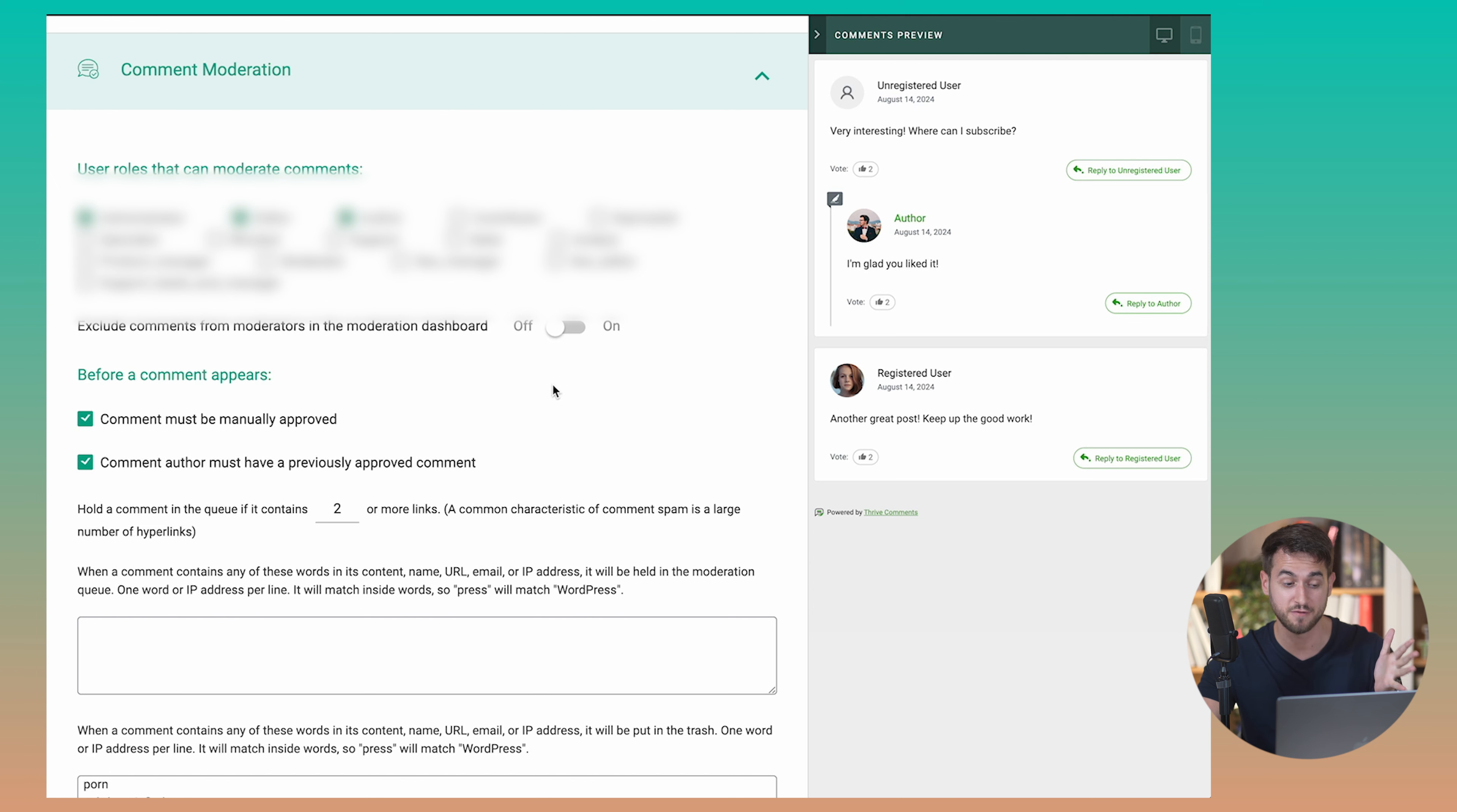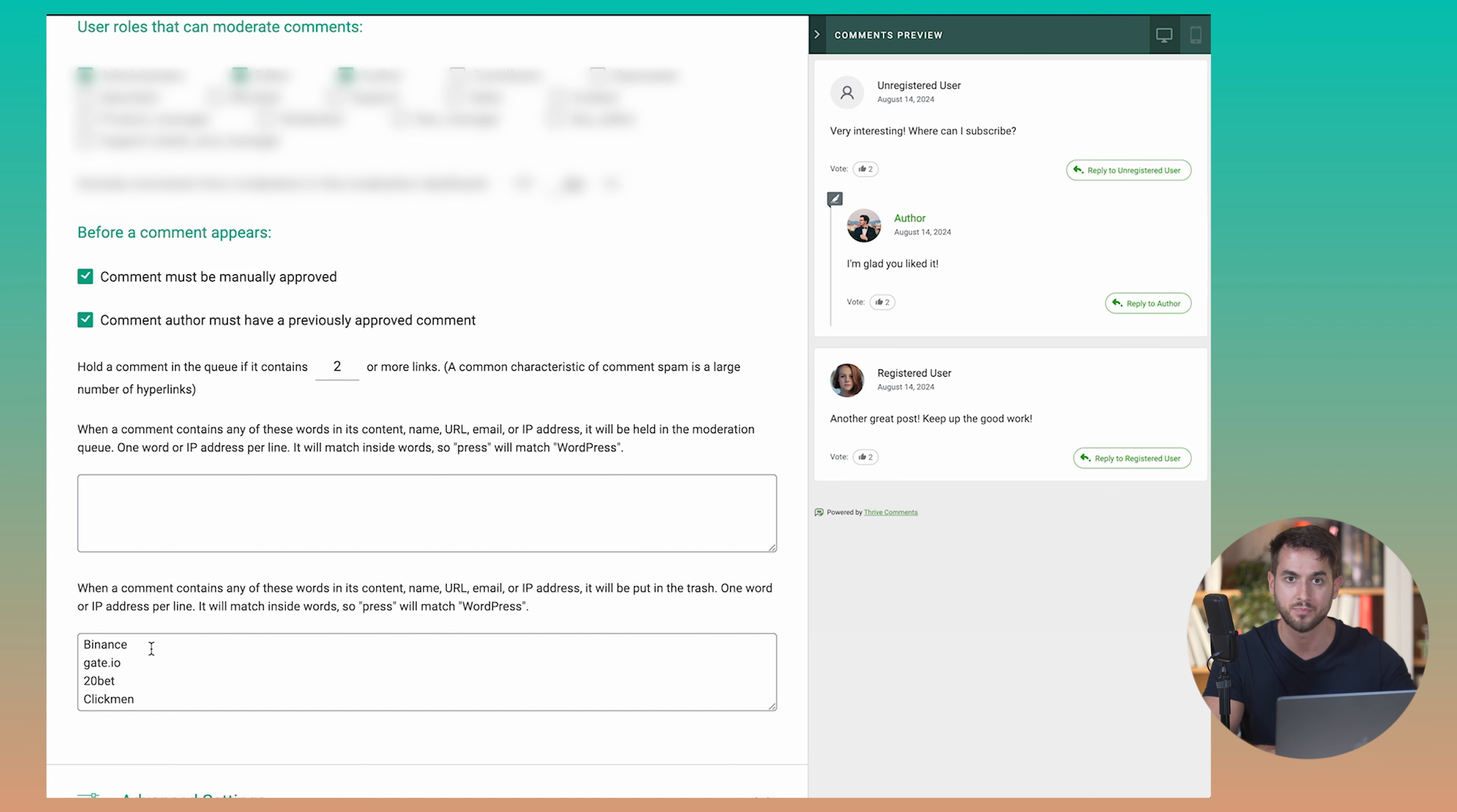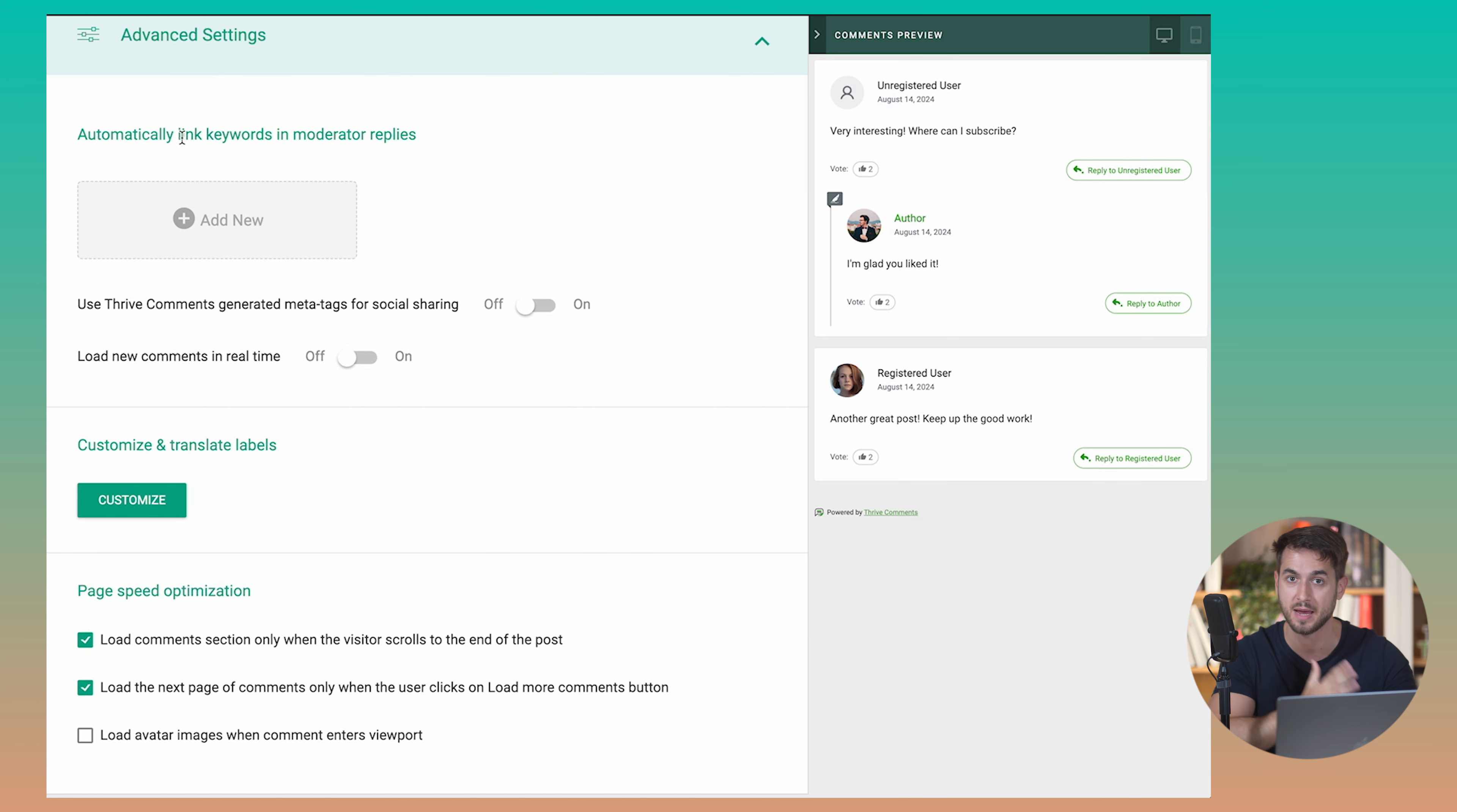But a really cool feature about Thrive Comments that allows you to really fight that spam is to not allow comments that contain specific words. For example, there was a time here at Thrive Themes where we would get a lot of comments from cryptocurrency websites and stuff like that. And the fact that you can actually completely discard comments that are coming in and that have the word Binance or Gate.io or CoinMarketCap or something and just have those comments get completely thrown into the trash can so that I don't even have to spend my time, my valuable time, into trying to determine which comments are good or bad is pretty valuable in my opinion.